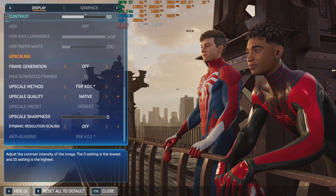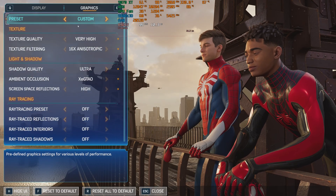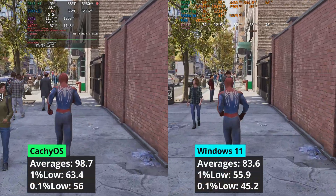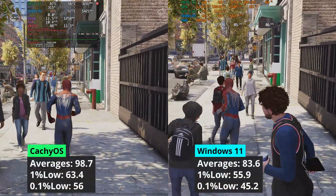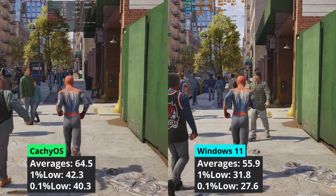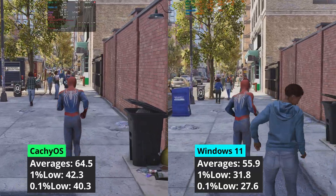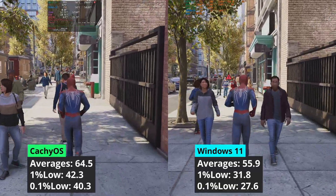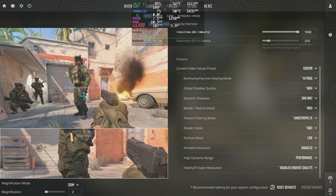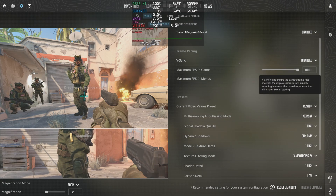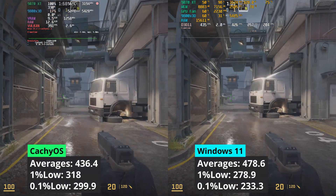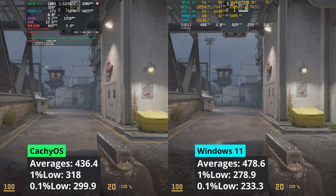Spider-Man 2 is another game that comes with FSR4 support in Windows, and at 1440p CacheOS has a small advantage in averages and 1% low values compared to Windows 11. When increasing the resolution to 4K, the gap has increased in favor of CacheOS, delivering around 15% better averages and 33% better 1% low values. Counter-Strike 2 runs native in Linux and here Windows has the edge in averages but loses when taking into consideration the 1% low values.